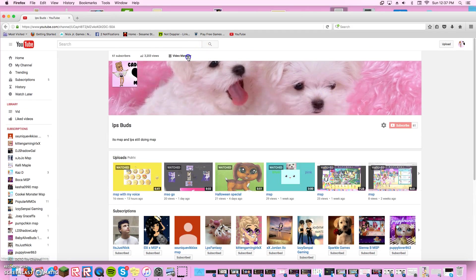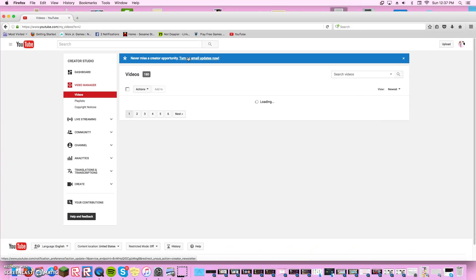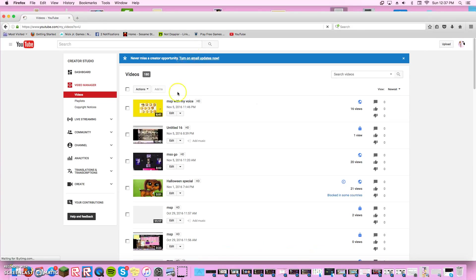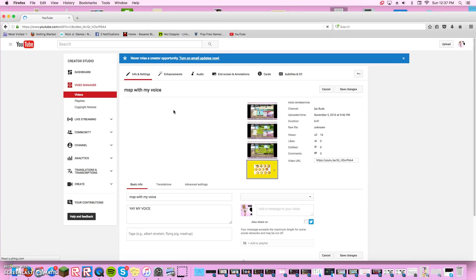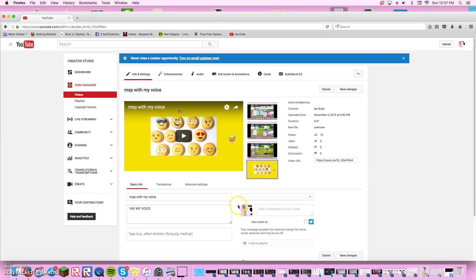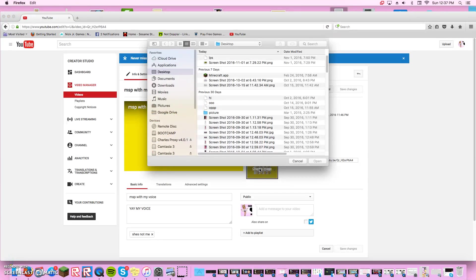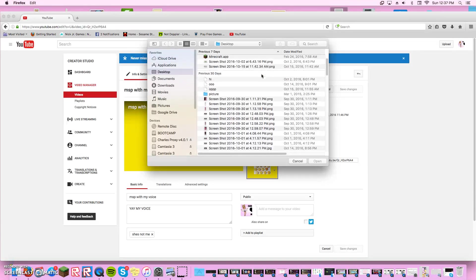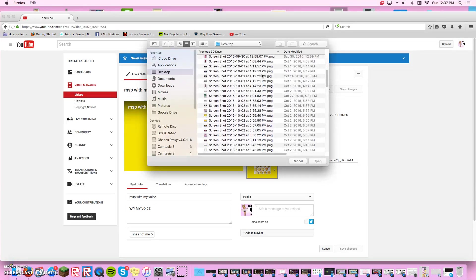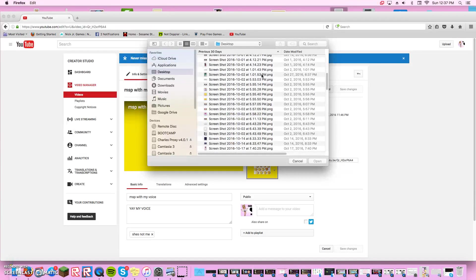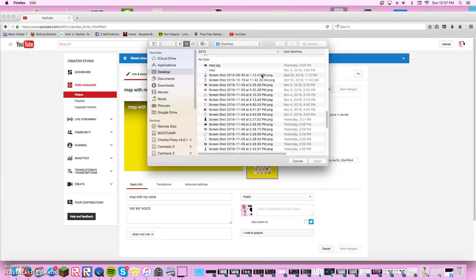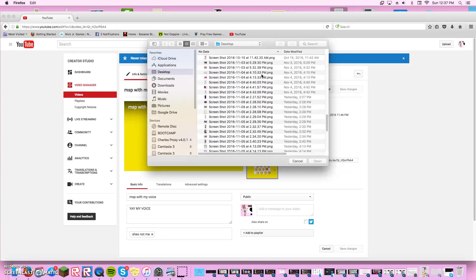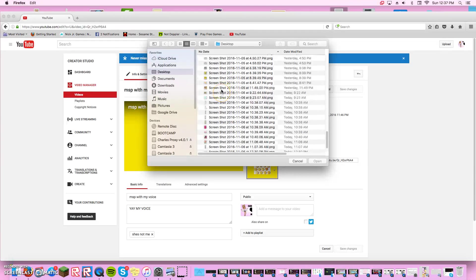Go on video manager, press on your video and press edit. Then press custom thumbnail, I think. Press that and then find your thing that you made.